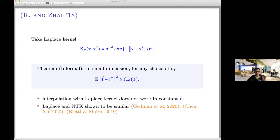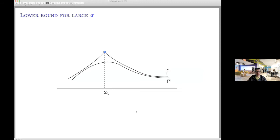The intuition for the lower bound is simple. We're placing Laplace bumps at data points. For large sigma, the solution is smooth but you pay for the volume around each noisy data point in L2 distance between f-hat and f*. For small sigma, the solution resembles delta functions — in 1D it's like a rope hanging from the noisy points — and you pay between data points. These two regimes overlap, so you cannot tune the bandwidth to achieve consistency in constant dimension.